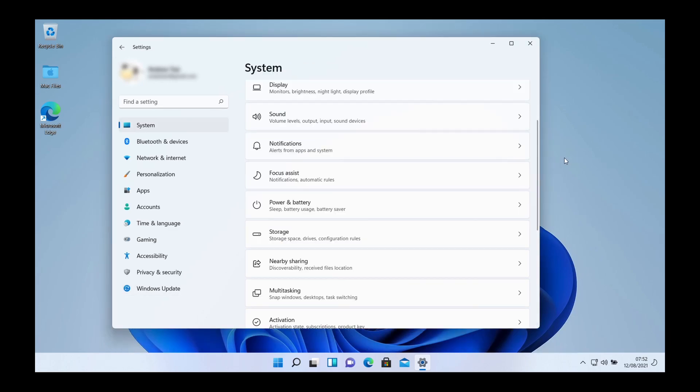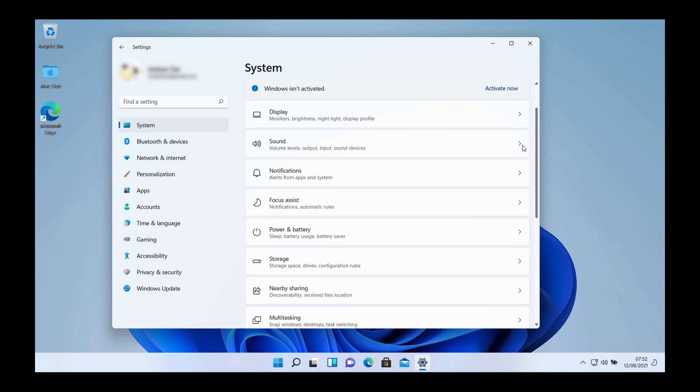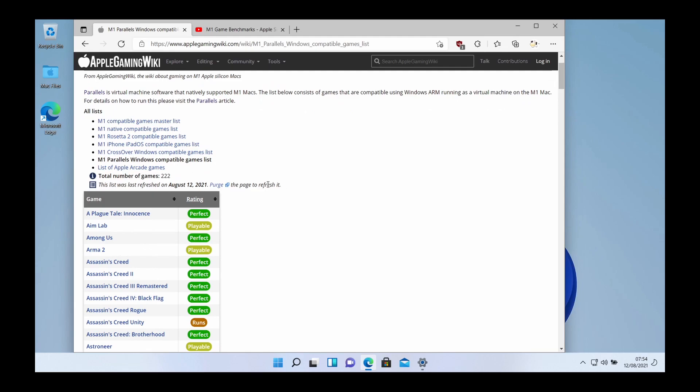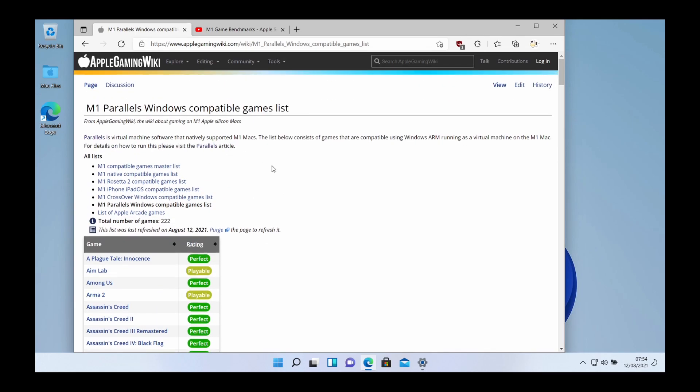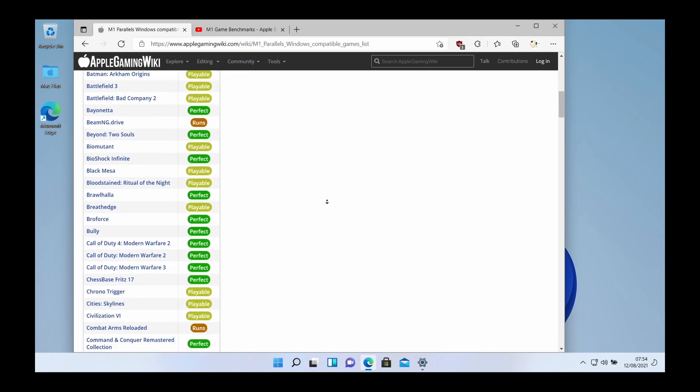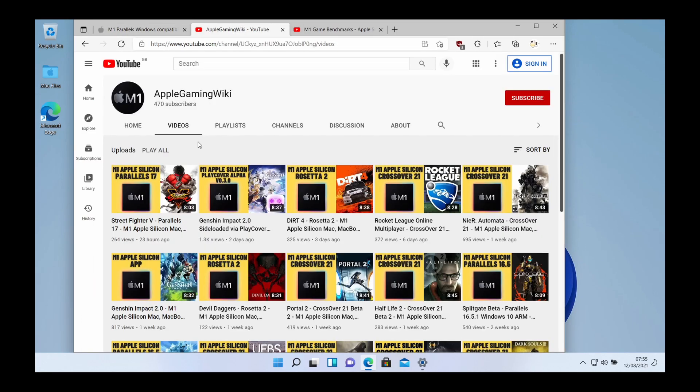Basically once Windows 11 is fully installed and updated you can basically treat this as a normal Windows computer. Windows 11 ARM has x64 bit emulation so it means that it can in theory run most of the games and applications that you're able to do on a normal Windows PC. The performance and compatibility of games is quite hit or miss for Parallels on the M1. However I have compiled a full list of games which I've listed on the Apple Gaming Wiki website. You can see that there are a few hundred games which I've tested which work pretty well at the moment. If you check out the Apple Gaming Wiki YouTube channel I'll be posting up new gameplay footage of Parallels games.